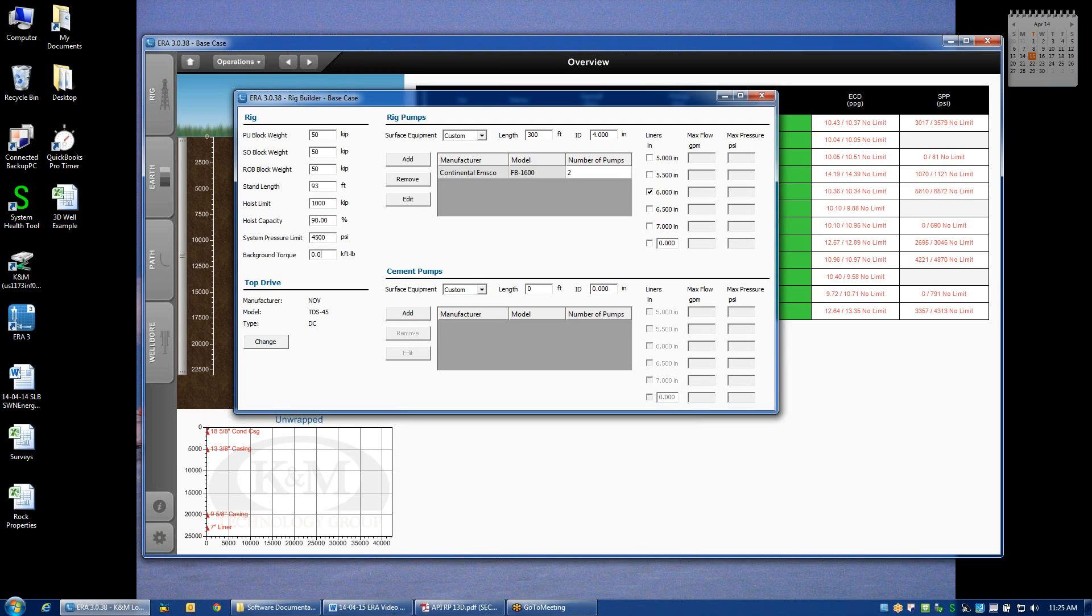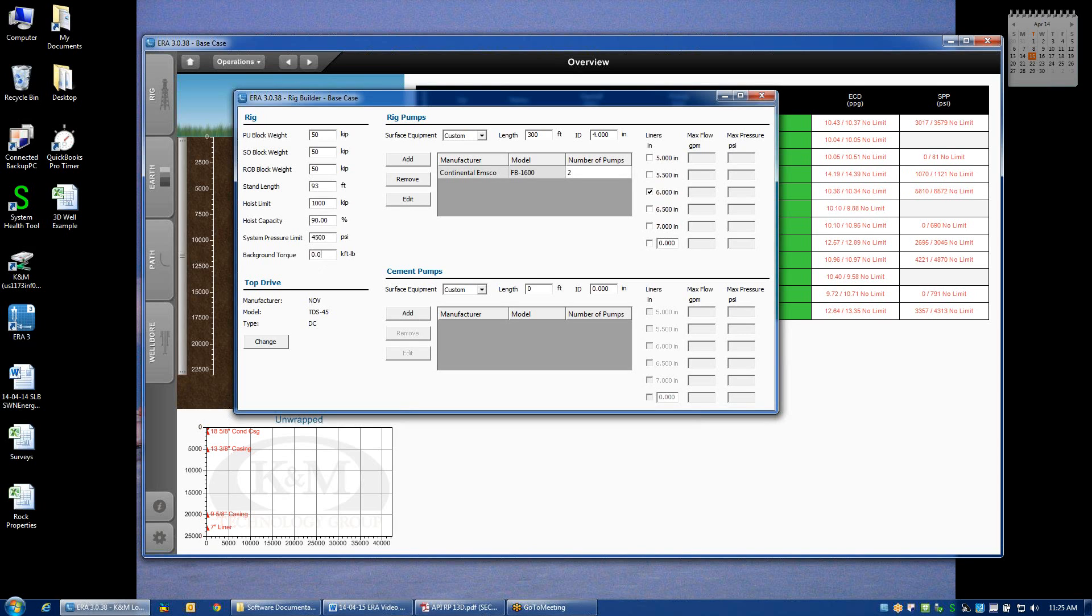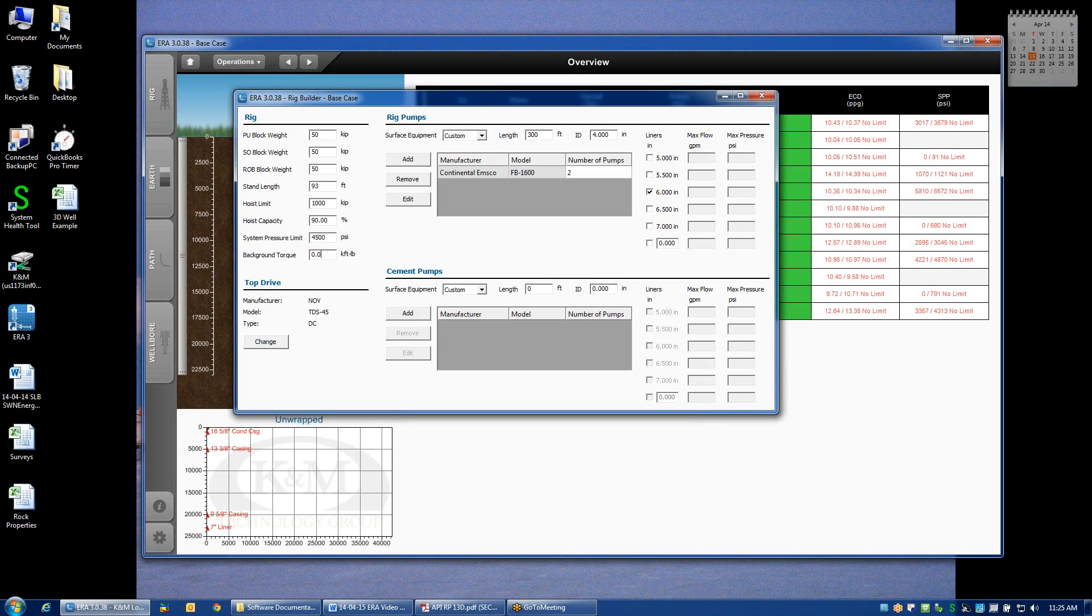Background torque is similar to the block weight definition, in the sense that when you're rotating with a top drive, very often, even when there's nothing connected to the string, if we're just rotating the quill freely in the air, some torque is registered on the torque gauge. It might only be 1,000 or 2 or 3,000 pounds, but it becomes important when we're trying to calibrate friction factors. If you happen to know what that background or ghost torque happens to be, you can input it here. Otherwise, just leave it at zero.